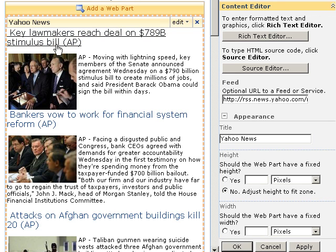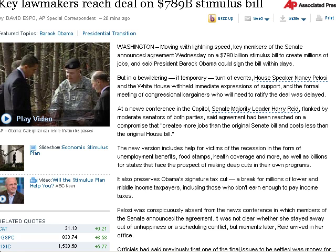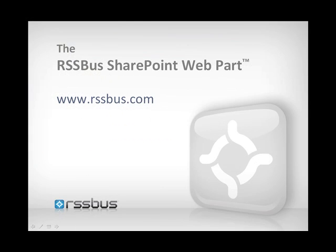Let's try the link. And there's the news. I hope you'll visit the RSSBus website and learn more about the RSSBus SharePoint web part and the rest of the RSSBus family of products. Thanks for watching.